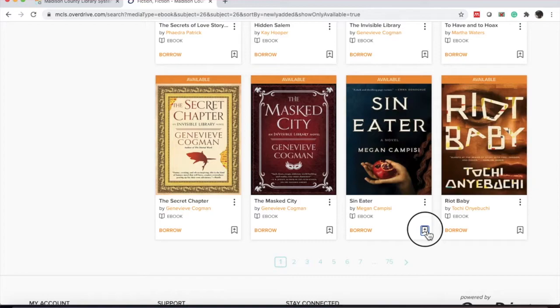And as I scroll down, you see a lot of titles. I've heard of this title, but I don't want to check it out right now, so I'm going to actually add it to my wish list. If you see the little ribbon with the plus sign, you can click that and it adds it to your wish list.